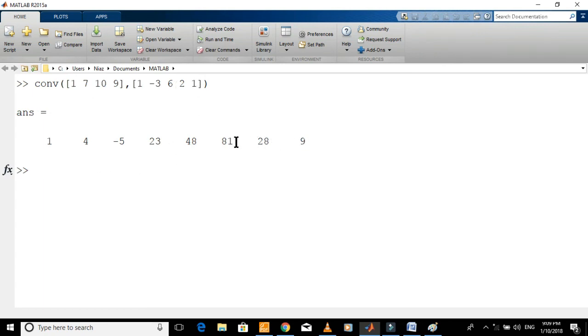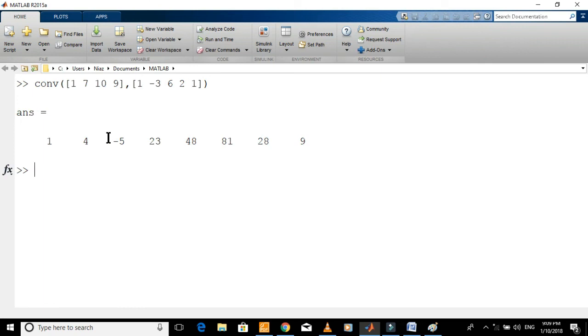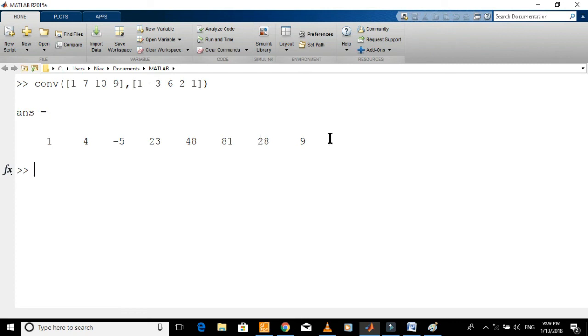s, s-square, s-cube, s-to-the-power-of-4, s-to-the-power-of-5, s-to-the-power-of-6, and s-to-the-power-of-7. So the polynomial is s-to-the-power-of-7 plus 4 s-to-the-power-of-6 minus 5 s-to-the-power-of-5 plus 23 s-to-the-power-of-4 plus 48 s-cube plus 81 s-square plus 28 s plus 9.